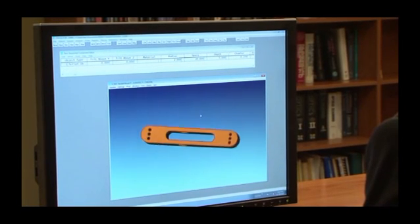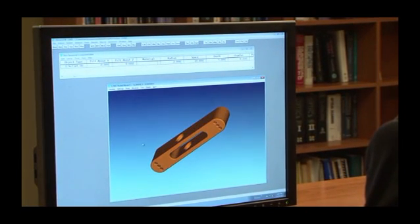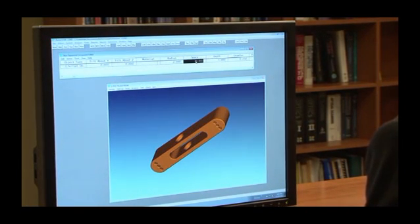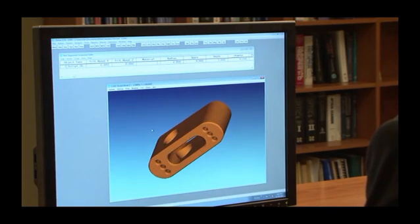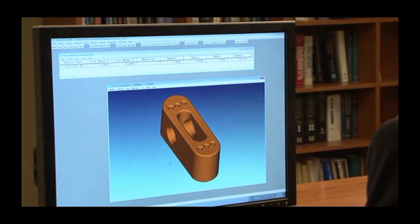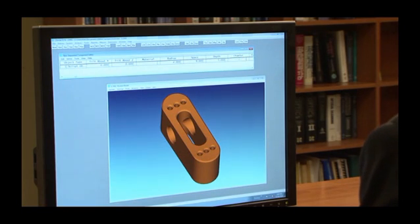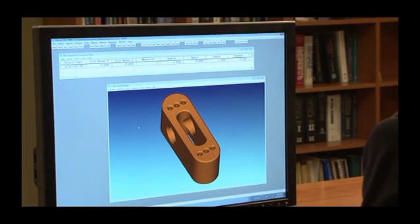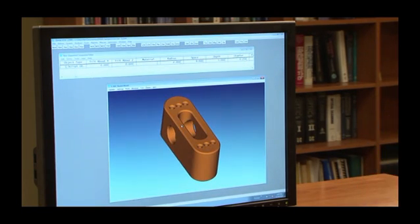Once the script is created, it can be read into ZMAX. Optical properties may be defined in the usual way, and of course the part may be ray traced. Note the declared parameters appear in the NSC editor, and we can dynamically modify or optimize the part.